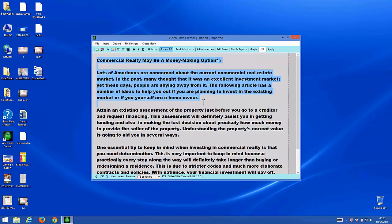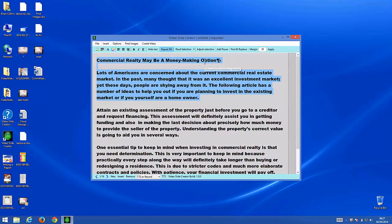Then we're going to select the heading and the first paragraph as an example, and I'm going to read that selection. 'Commercial realty may be a money-making option. Lots of Americans are concerned about the current commercial real estate market. In the past, many thought that it was an excellent investment market, yet these days people are shying away from it. The following article has a number of ideas to help you out if you are planning to invest in the existing market or if you yourself are a homeowner.' That sounds perfectly fine to me.